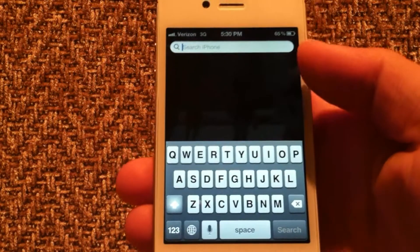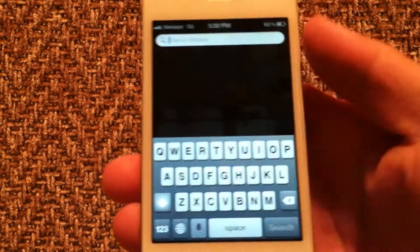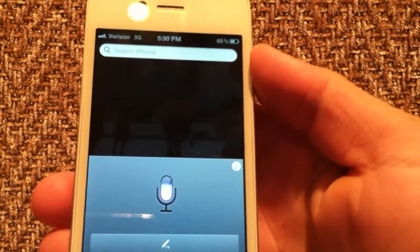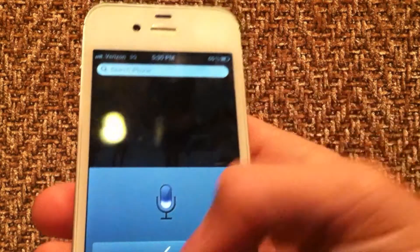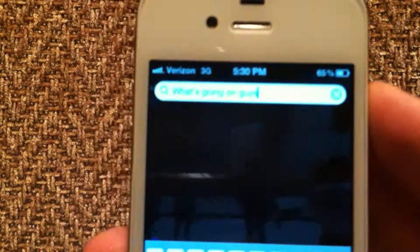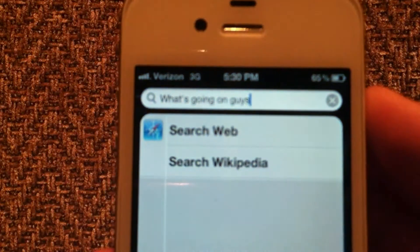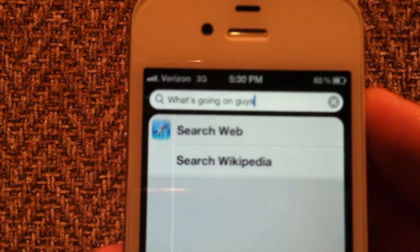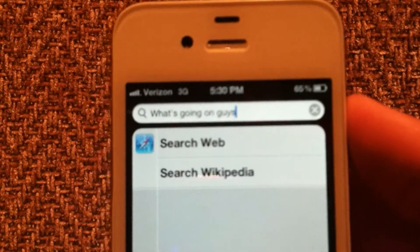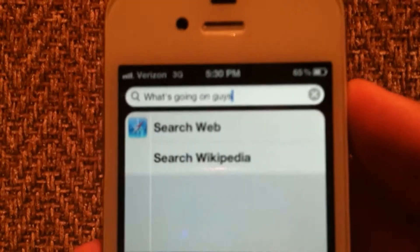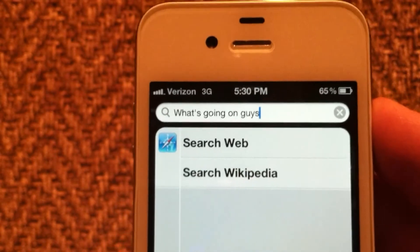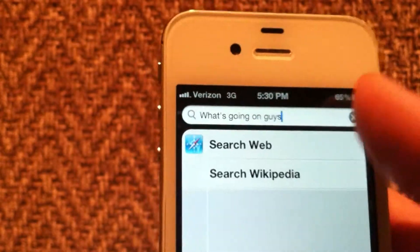I'll go ahead and test it out. Hey, what's going on guys. Just click done and up here it is translating. It didn't get the 'hey' part but it got 'what's going on guys' just fine. As you can see it says 'what's going on guys' and that is exactly what I said.